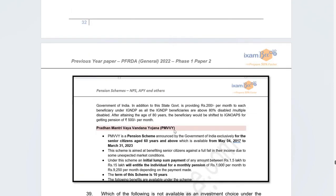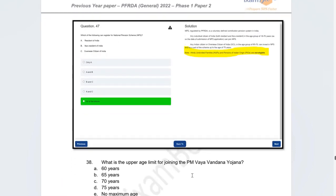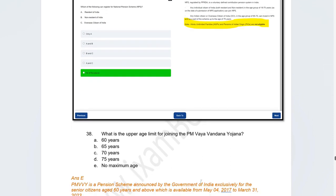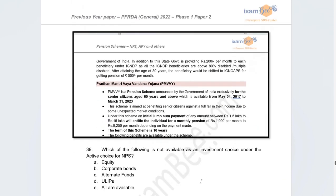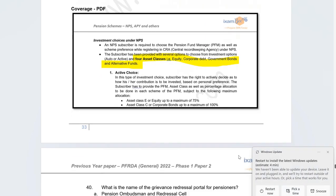The next question was about PM Vandana Yojana: what is the upper age limit for joining? There is no maximum age defined — you start at 60 years of age and it is a 10-year scheme. Next question: which of the following is NOT available as an investment choice under Active Choice for NPS? The correct answer is ULIPs. The four asset classes under NPS are equity, corporate debt, government debt, and alternate funds.